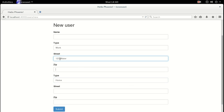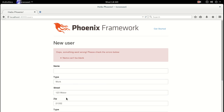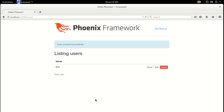Let's add a couple and see how this works. Fill in the address fields, give it a name — this is Bob. User created successfully. Awesome.